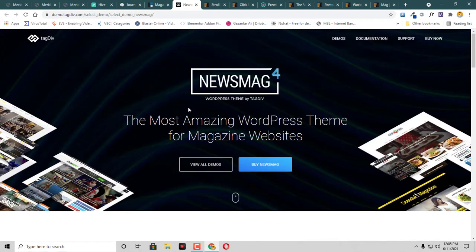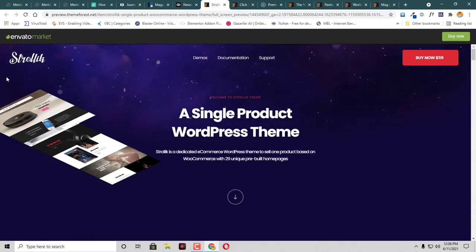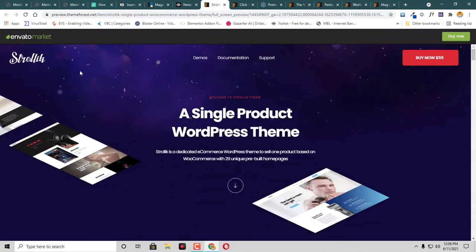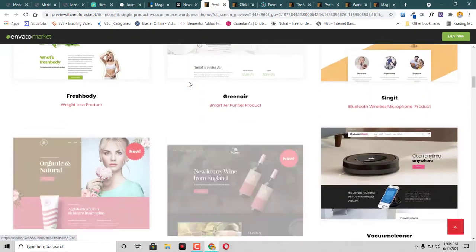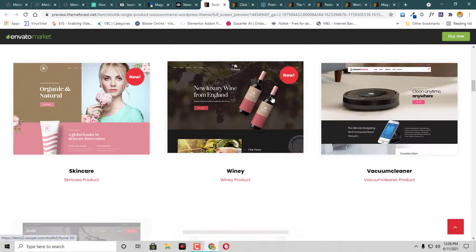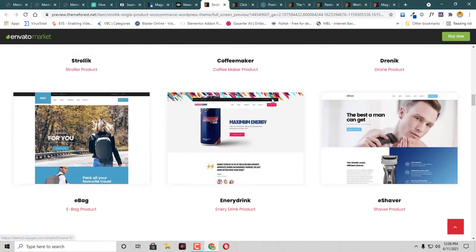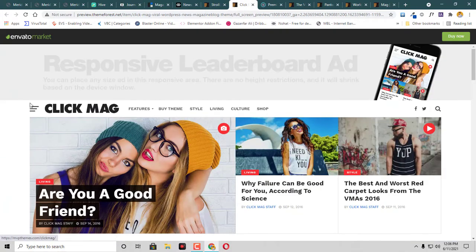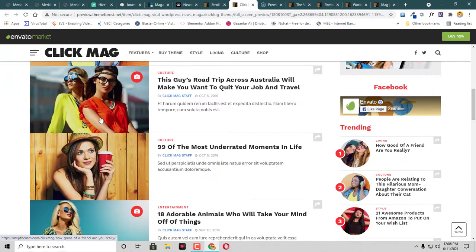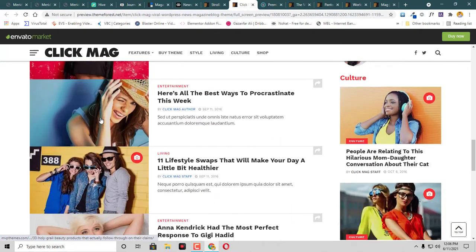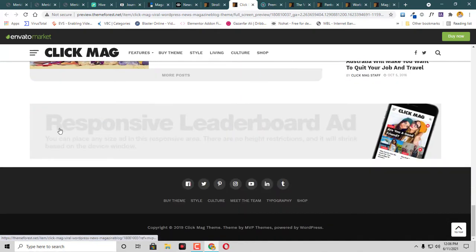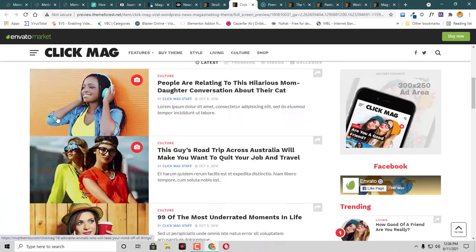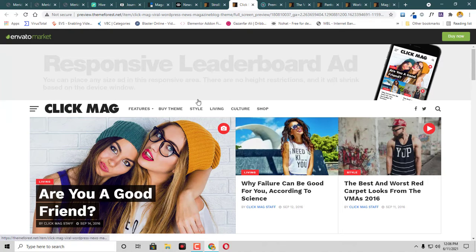Then we have this theme called Strollic and they also have different kinds of templates. Then we have this Click Mag. This is also a very beautiful theme, colorful and to the point. Also this is optimized for AdSense ads and this one is also responsive.